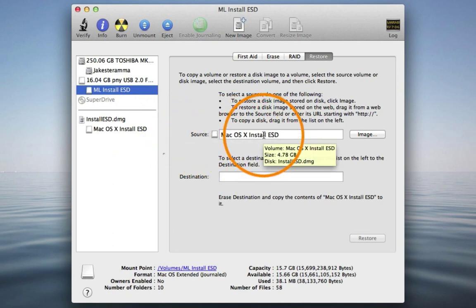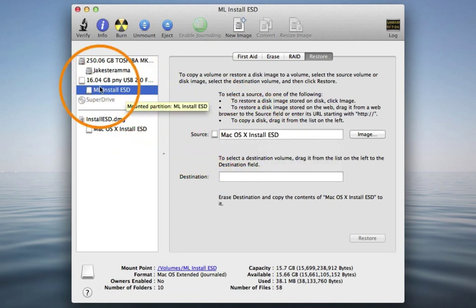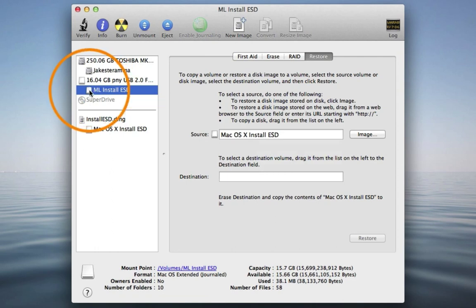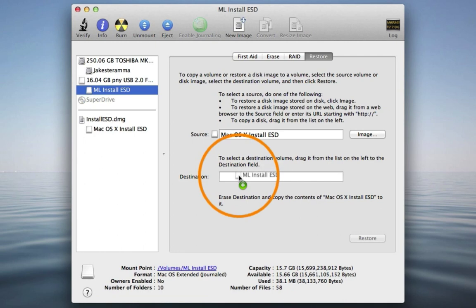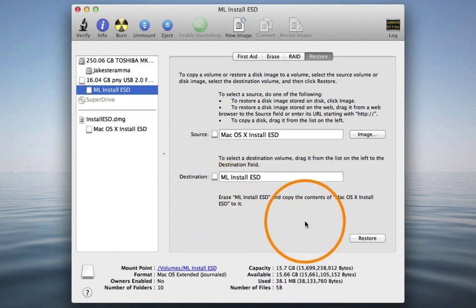Next, we need to set the destination which is our USB thumb drive. Click and drag the name drive to the Destination field. Now we can click Restore.